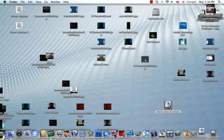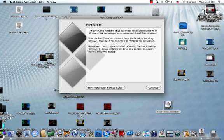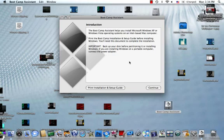So we're just going to click on Boot Camp Assistant right now, and it says the Boot Camp Assistant helps you install Microsoft Windows XP or Windows Vista operating systems on an Intel-based Mac computer.